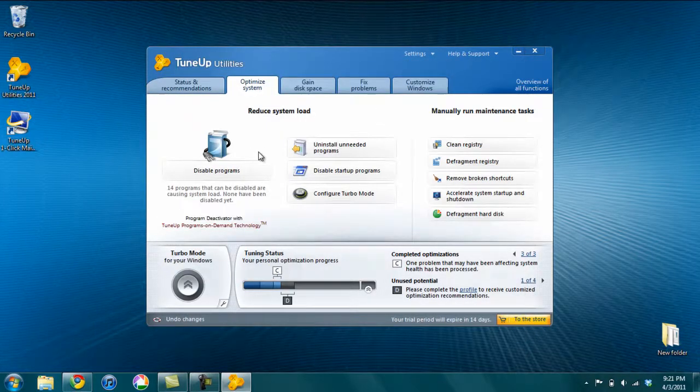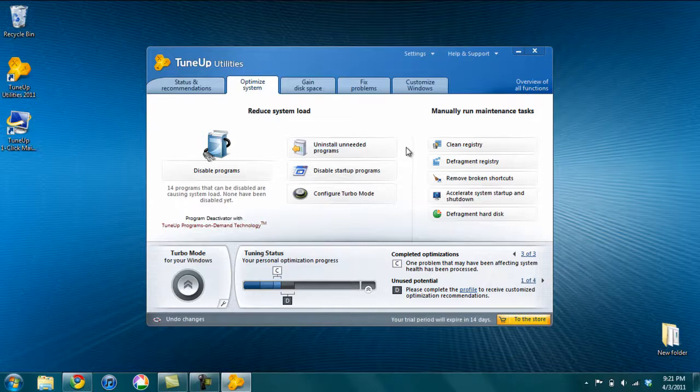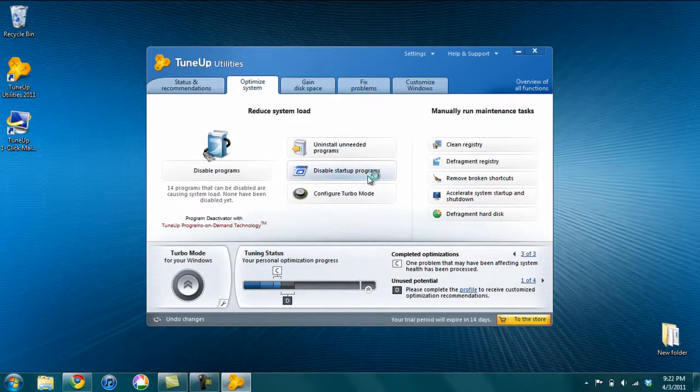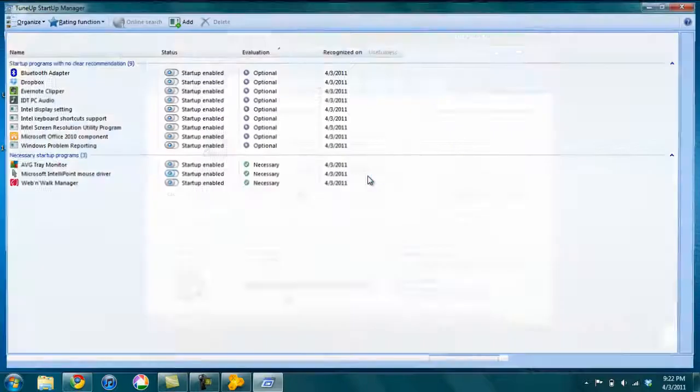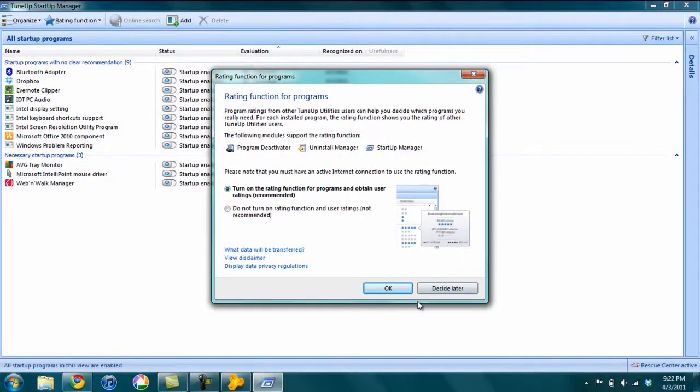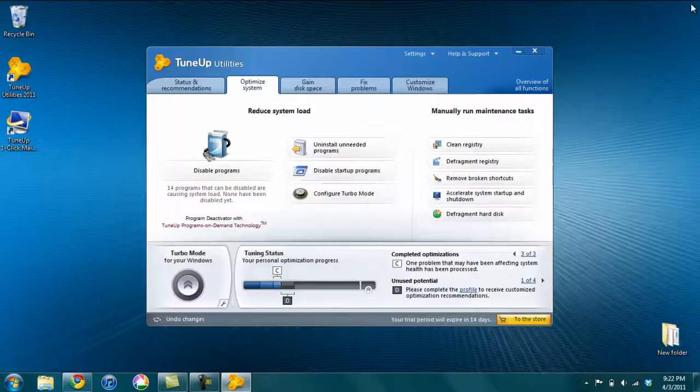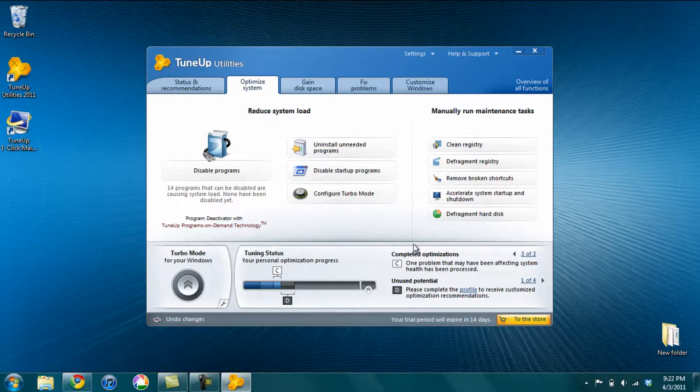Under the Optimize System tab, there's several things. You can uninstall programs that are installed. You can click disable startup programs. So if any programs are running during startup, you can disable them. I'm not going to use that.